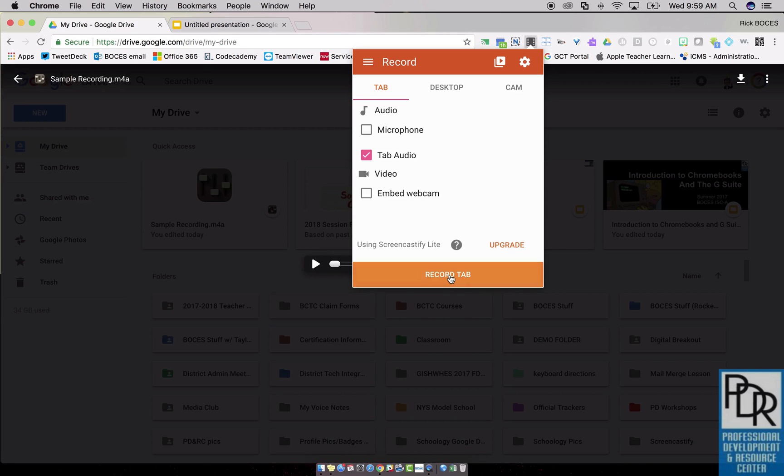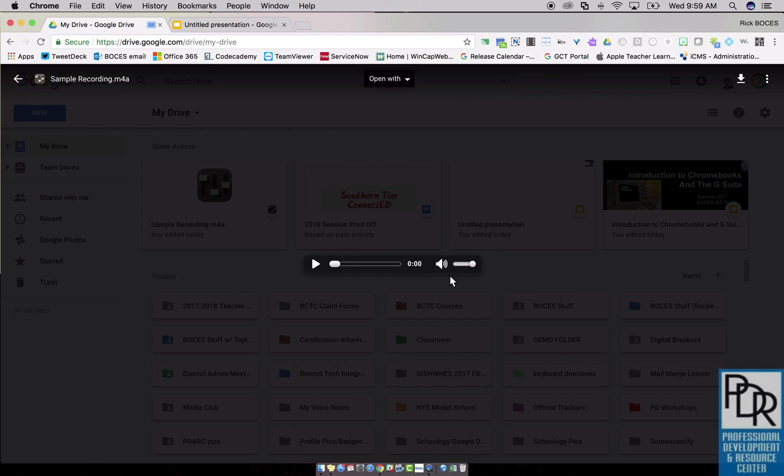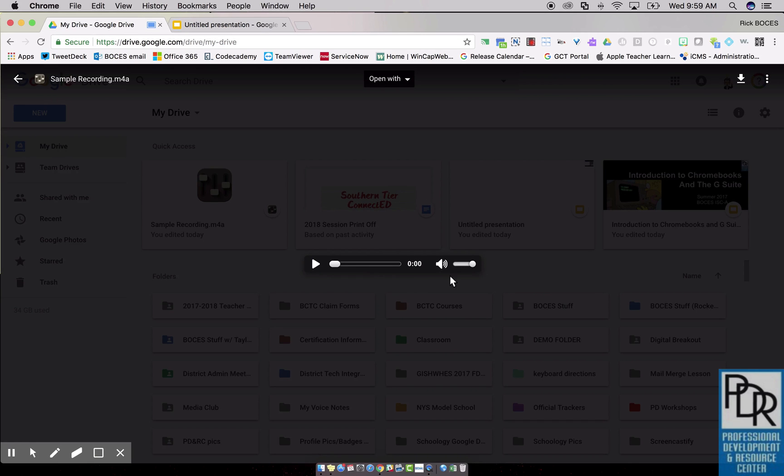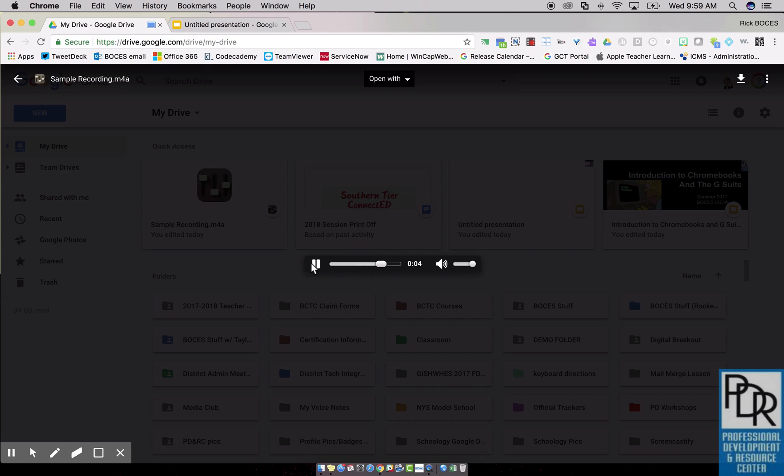So I'm going to then click record tab. It counts me in. It's okay if you don't get it immediately to start, but I'm going to hit play, and then I'm going to stop the recording.